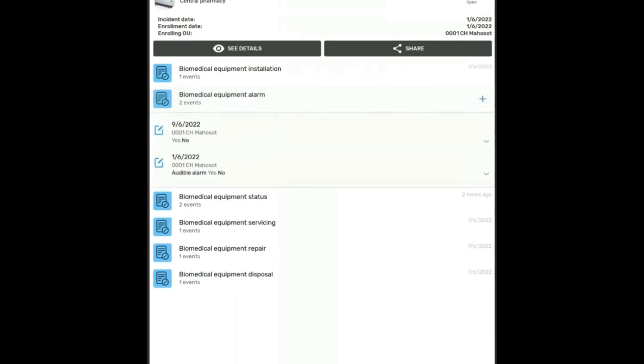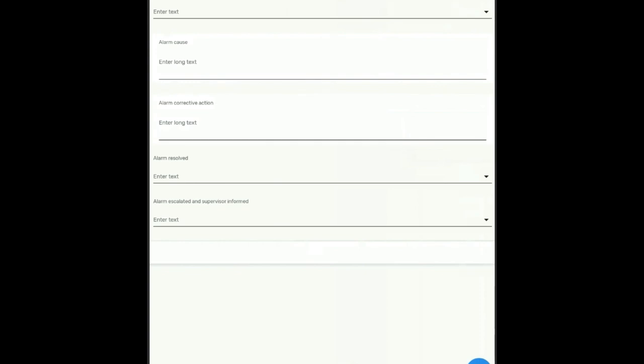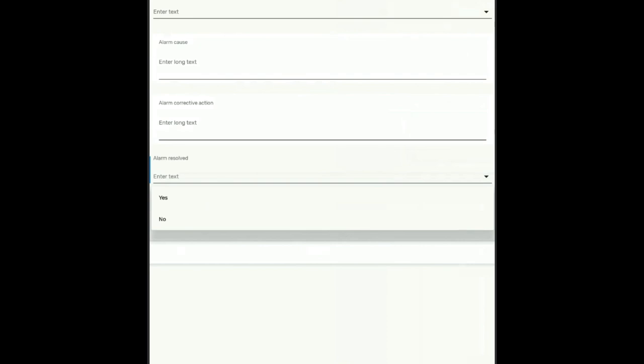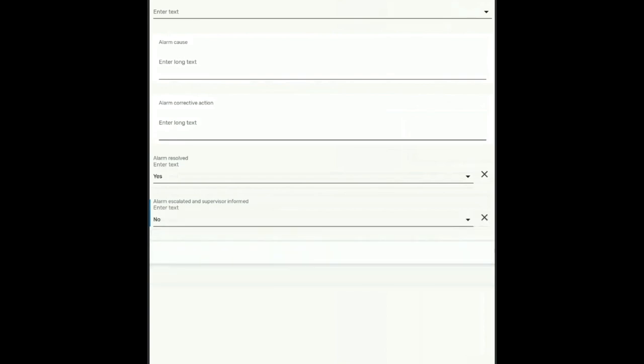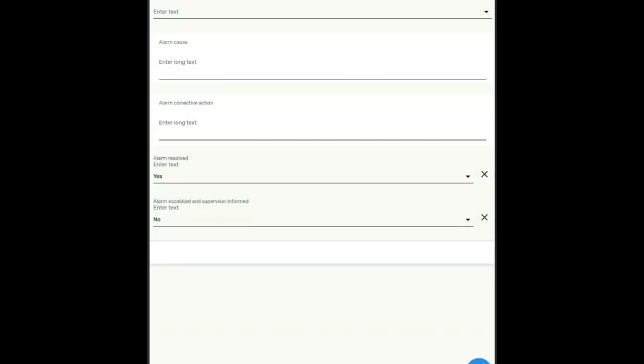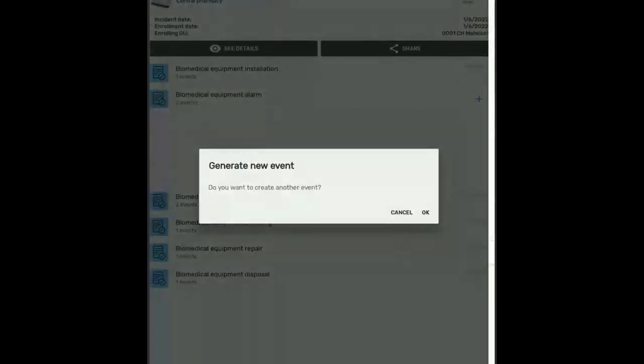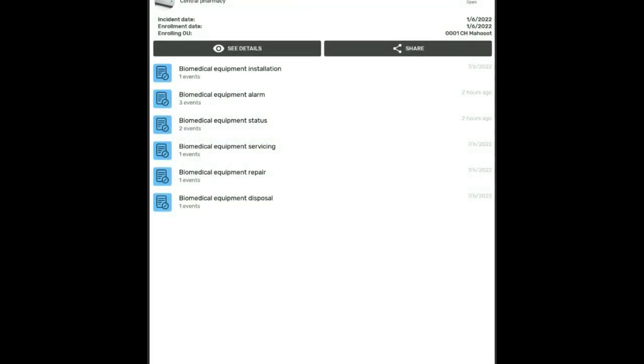So for example, if I want to record an alarm, I will click on alarm and click on the plus button and add new. And let's say I'm reporting an alarm. You can enter the alarm calls, the corrective action. You also have the possibility of configuring drop-down menus like alarm was resolved, supervisors not informed. Click on the plus button complete, and that is basically the entry for your life cycle equipment management. Thank you.